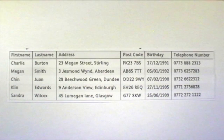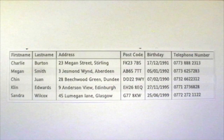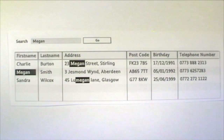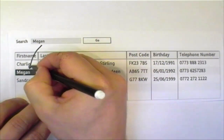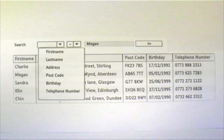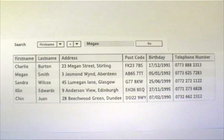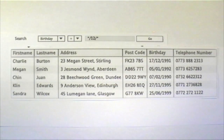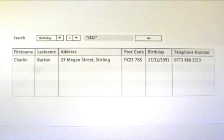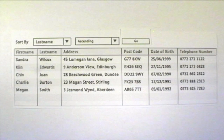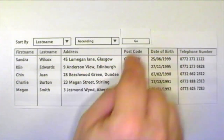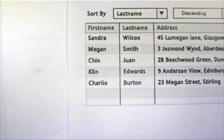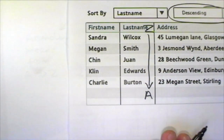Unlike a paper address book, Bob can carry out operations on his stored database. He can search it to find a particular person. Let's look for Megan. If we search the whole address book for Megan, then we might be surprised at what we get back. Bob can make the search more accurate by selecting the field he wants, so he can ask the database to return all the records where first name equals Megan. Or he could ask the database to show everyone with a birthday in December. He can also sort the database to show the records in a different order.